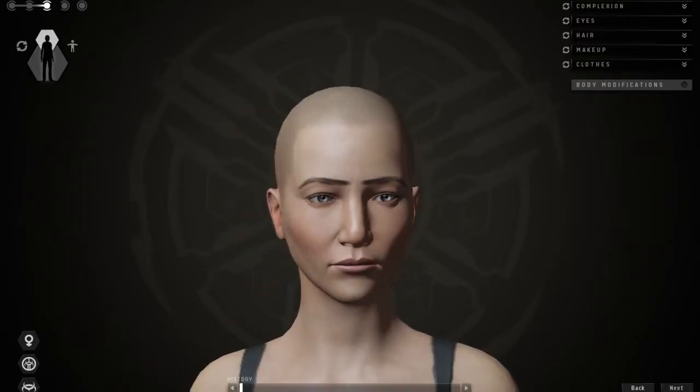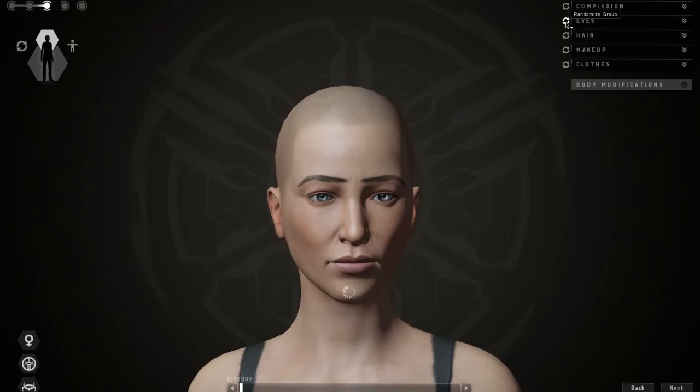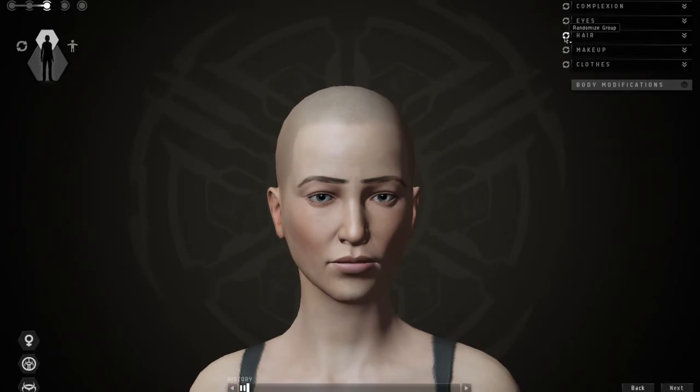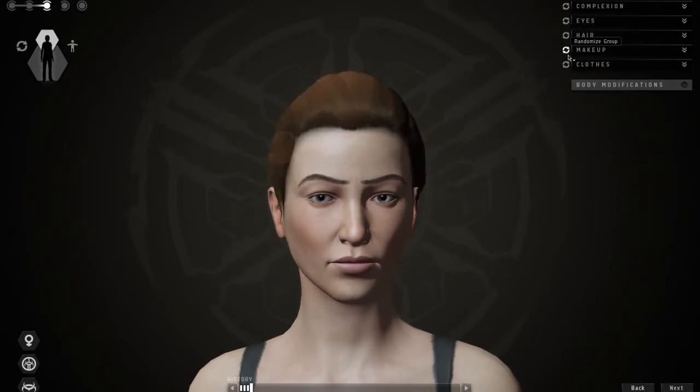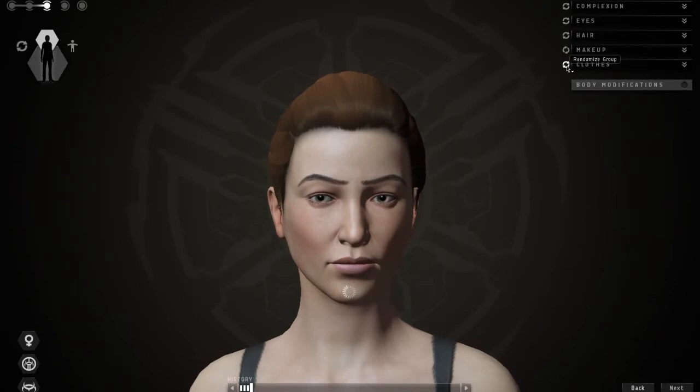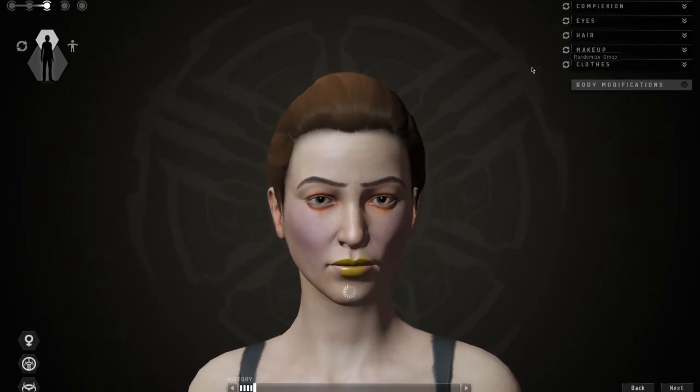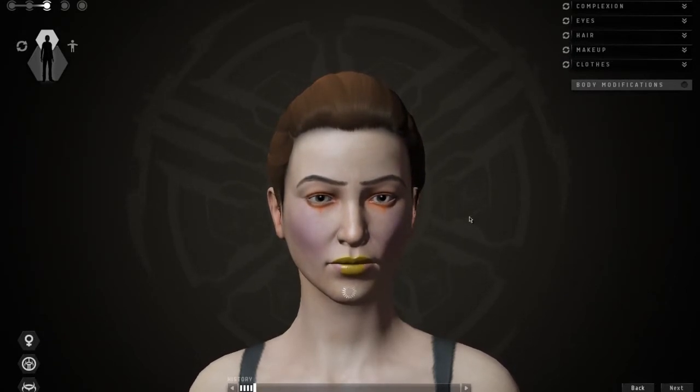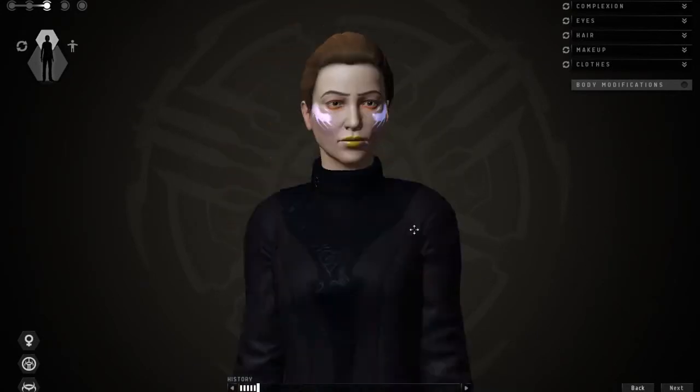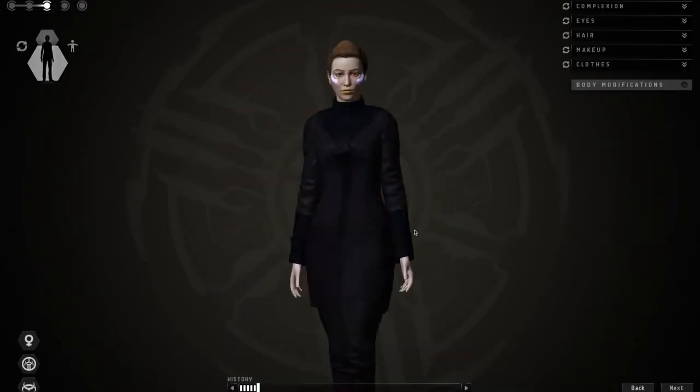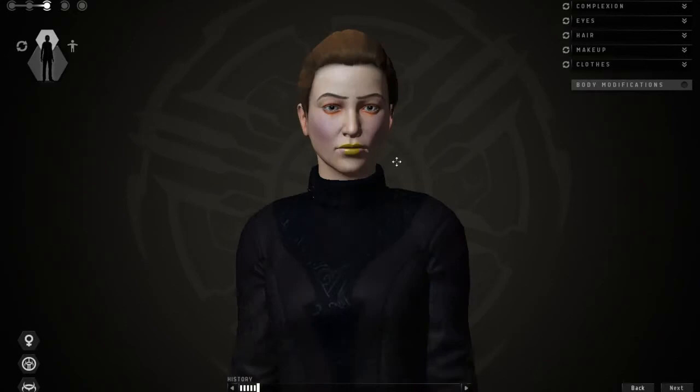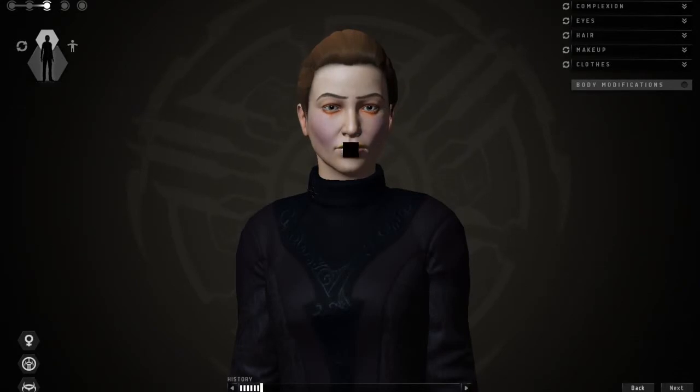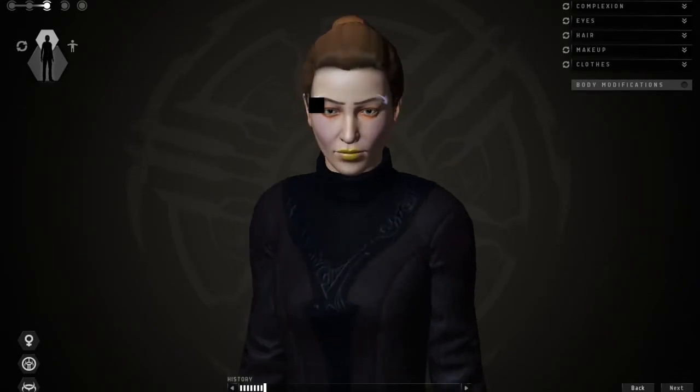I'm just going to randomize this stuff. I don't want to spend a whole lot of time, but you can really get some good customization here with this new system. We'll go with that. I mean, you can really get in depth with their facial features. It's a very in-depth system.